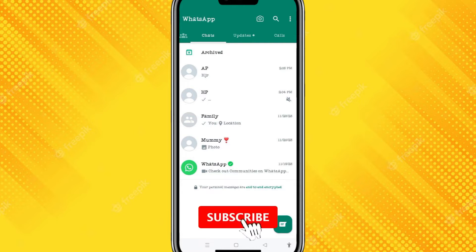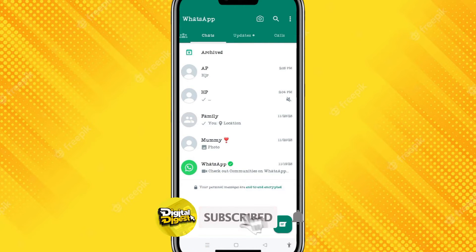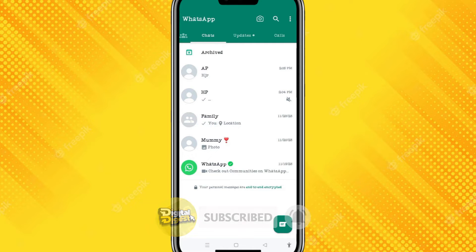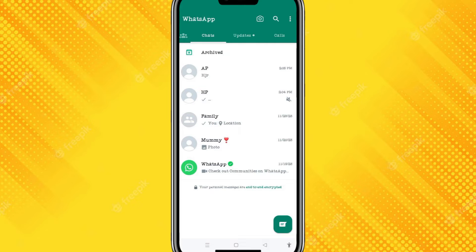The first step is to make sure you have updated your WhatsApp to the latest version. If you are on Android, you can update WhatsApp through the Play Store, and if you are using iPhone, you can update WhatsApp from the App Store as well. So let's begin.